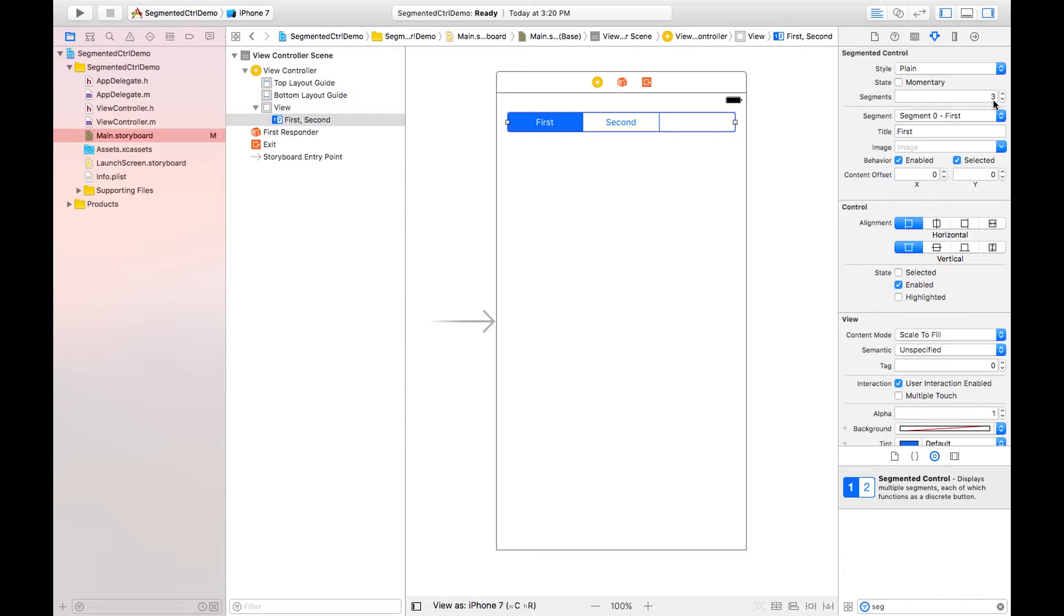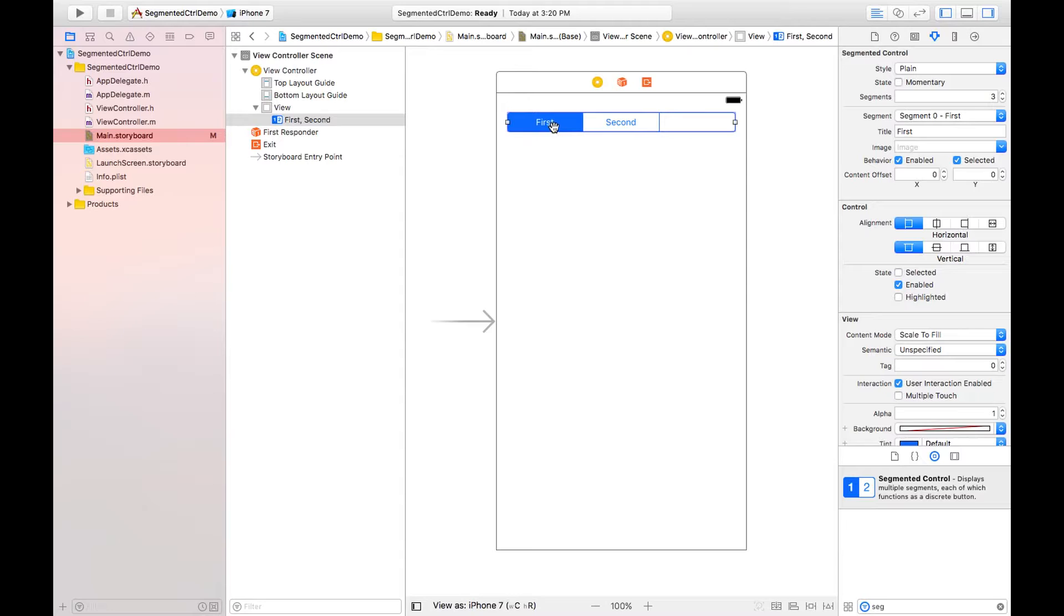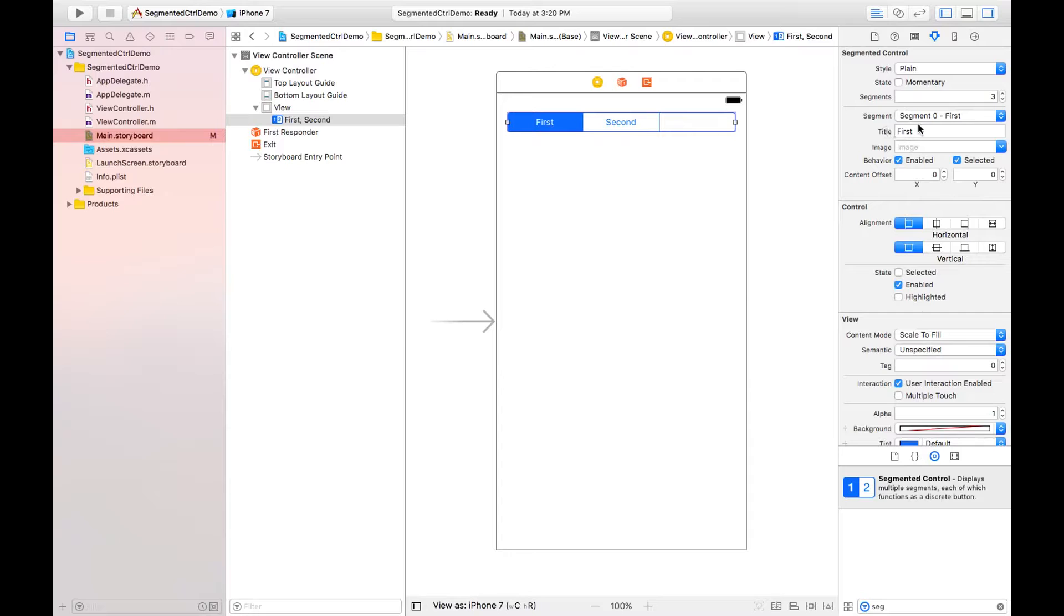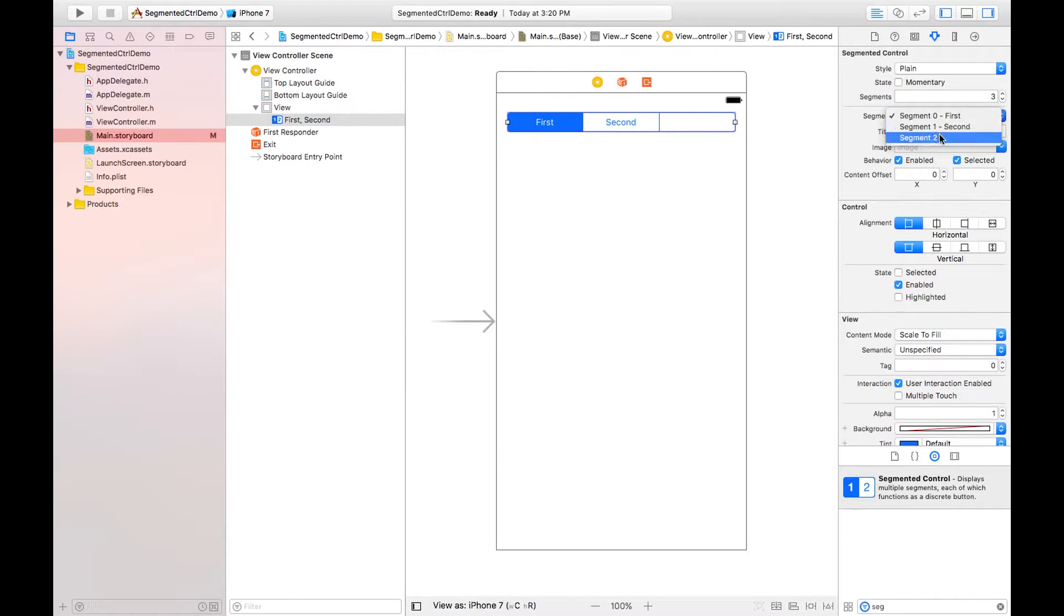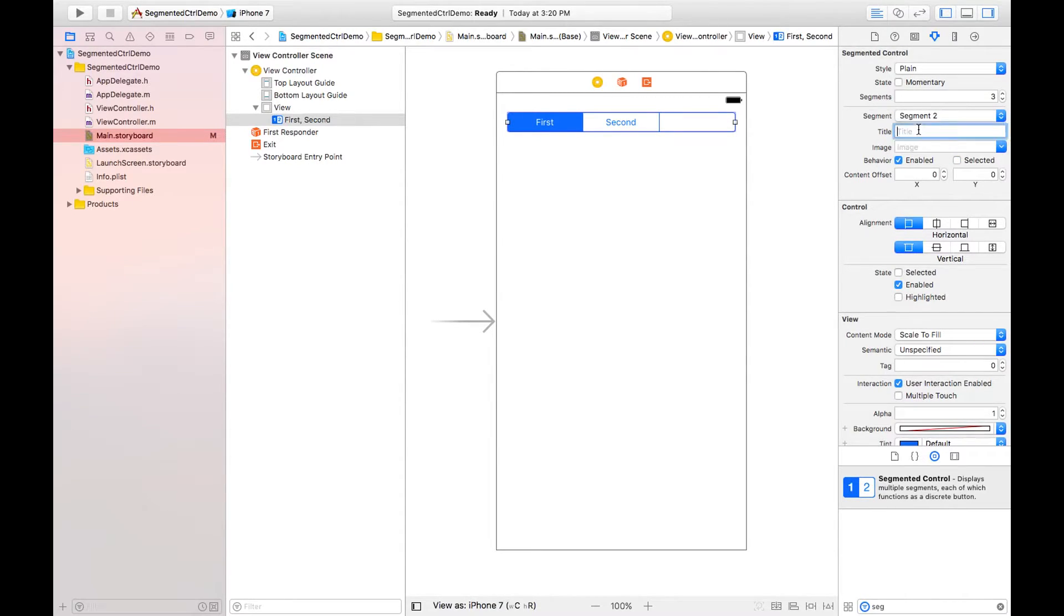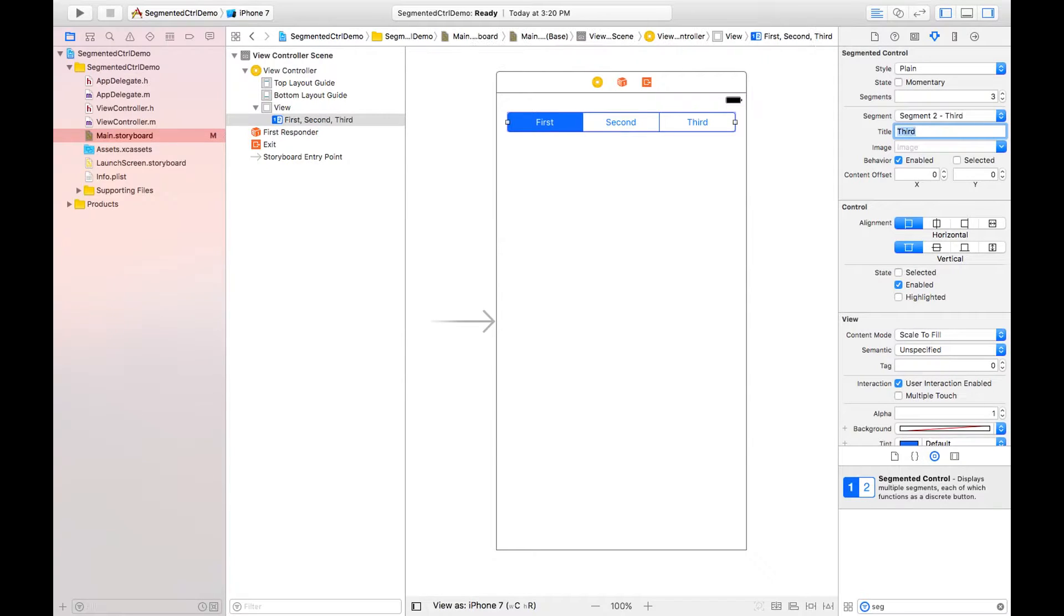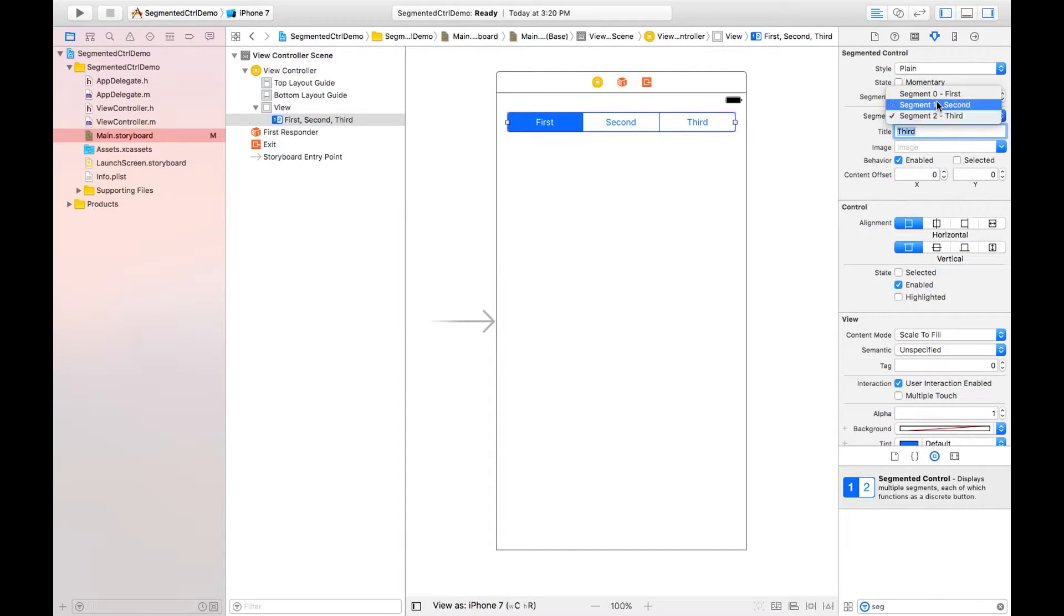This is the title for segment, so I can change this title also by clicking on this segment. Like segment zero is the first one because segment starts with the index value. So this is the first one, I need to set segment two like this. I can give here third.